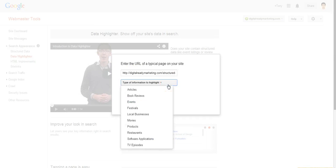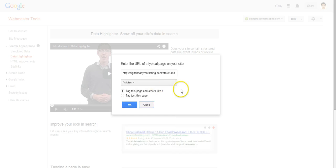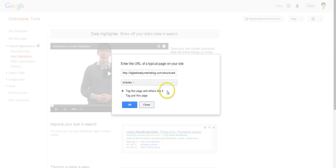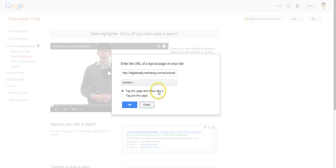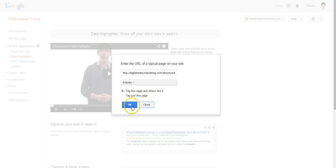And you can choose what kind of information this page provides. And it's an article. And you can tag pages like other pages like this page, or you can just tag this page. And I'm going to choose others like it also. So I'm going to click OK.